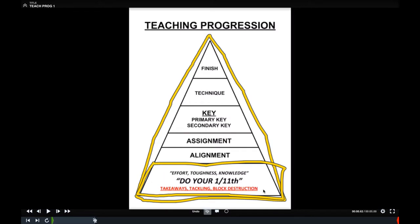It has to be the same thing when you're installing: how does this scheme or concept relate to your core values? That's really big for creating buy-in with your kids. Going up to the next level of the pyramid is alignment — really important. If you don't know your alignment in whatever scheme you're playing, you probably don't have a good chance of success. Same thing with your assignment — if you don't know your 1/11th, you're probably going to make a mistake. We also place a lot of value on your eyes, what we call your key: your primary key and secondary key.